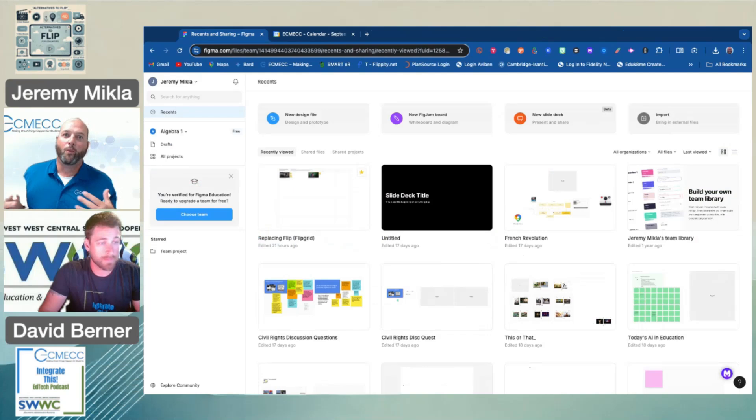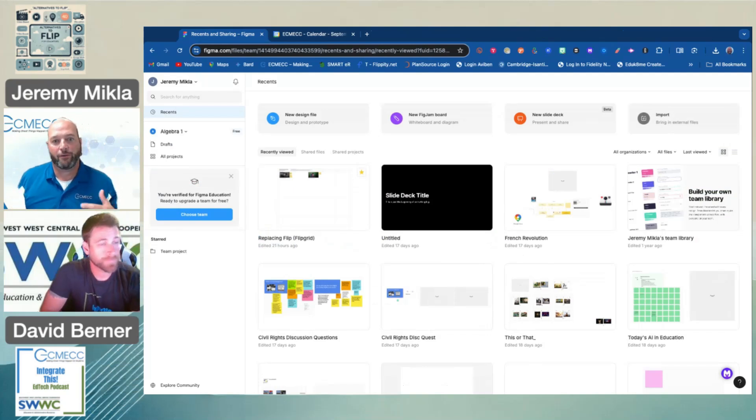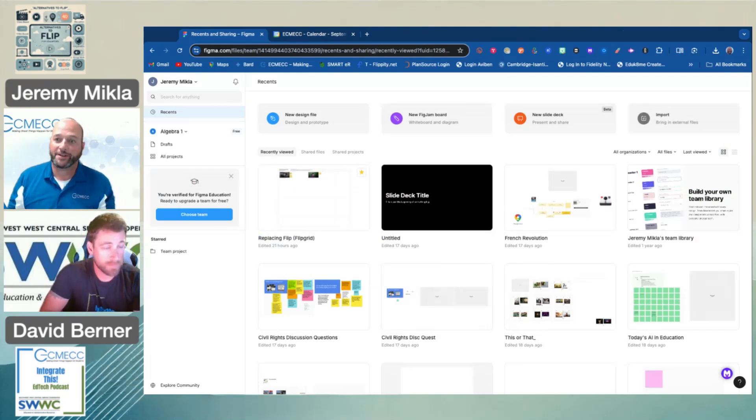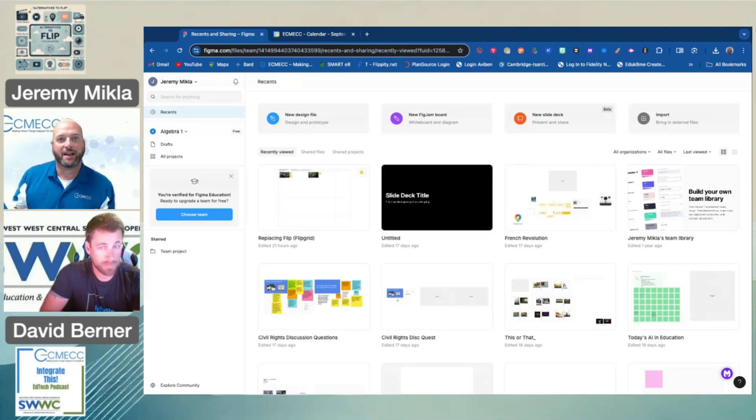All right. So one idea as a replacement for Flip or Flipgrid, as it was formerly known, is to use kind of an app smash.